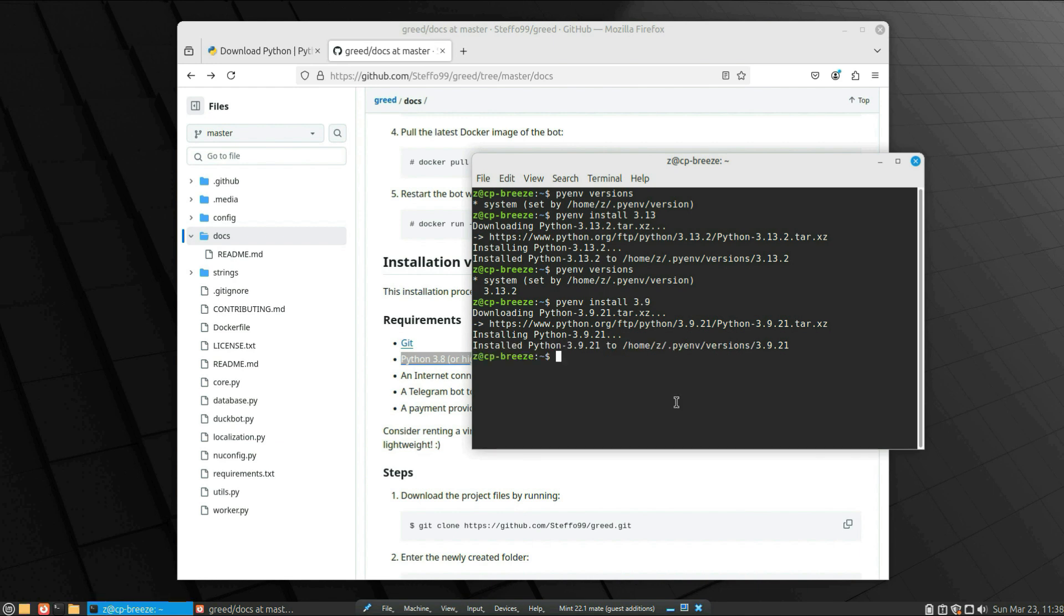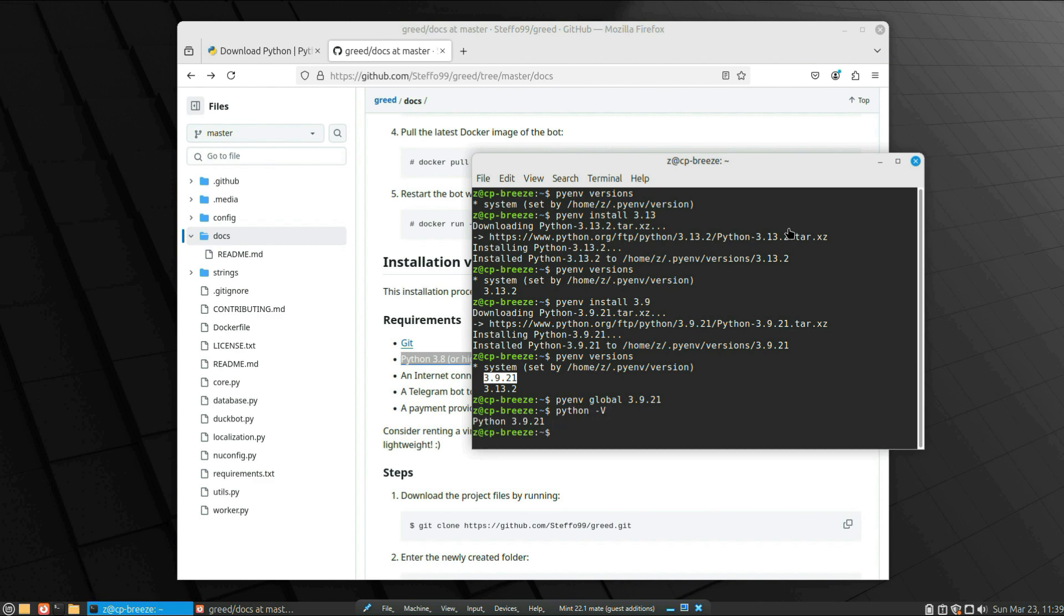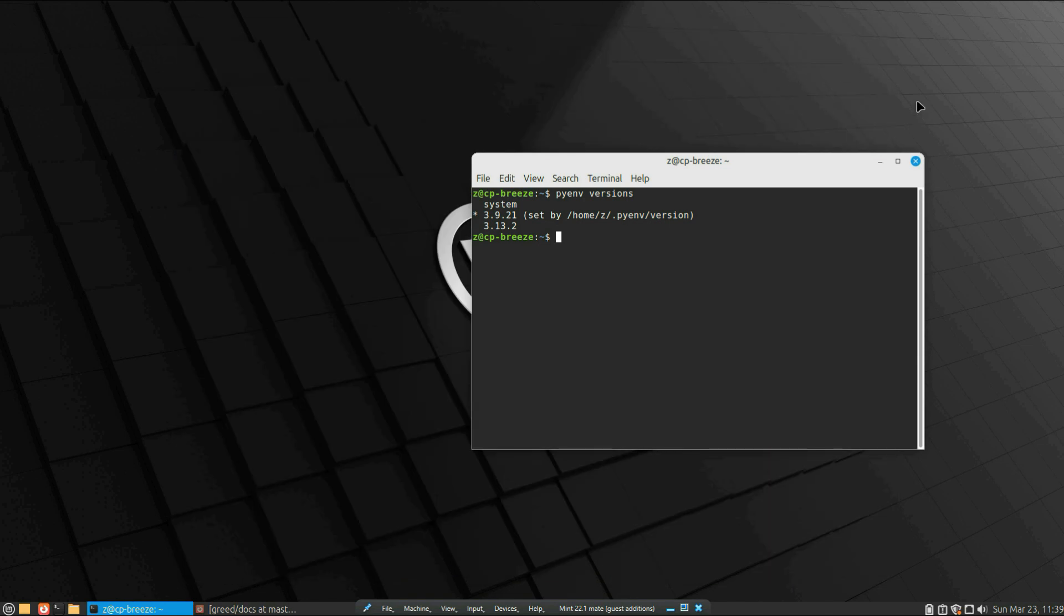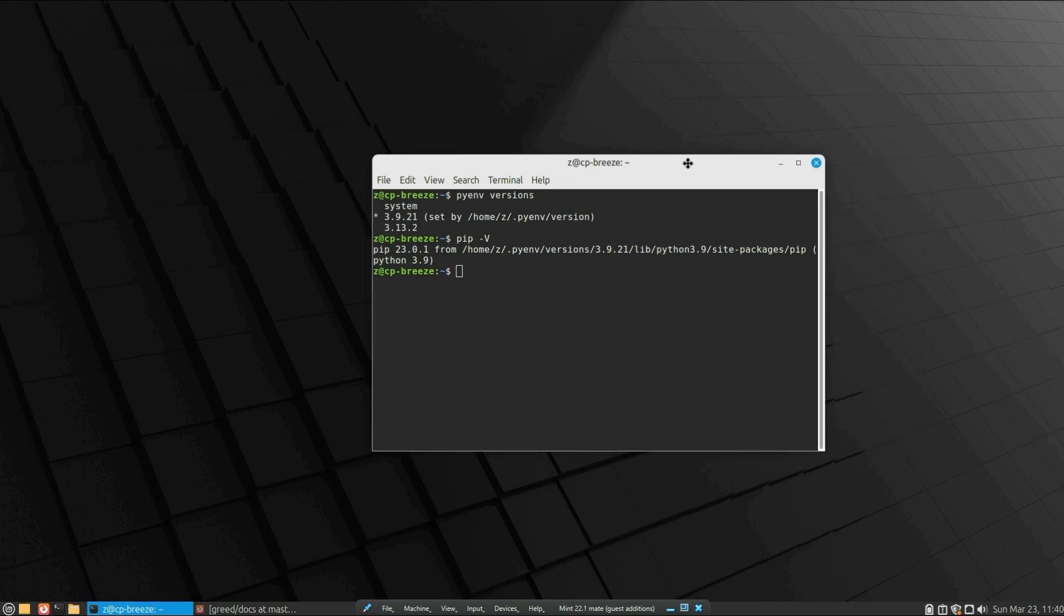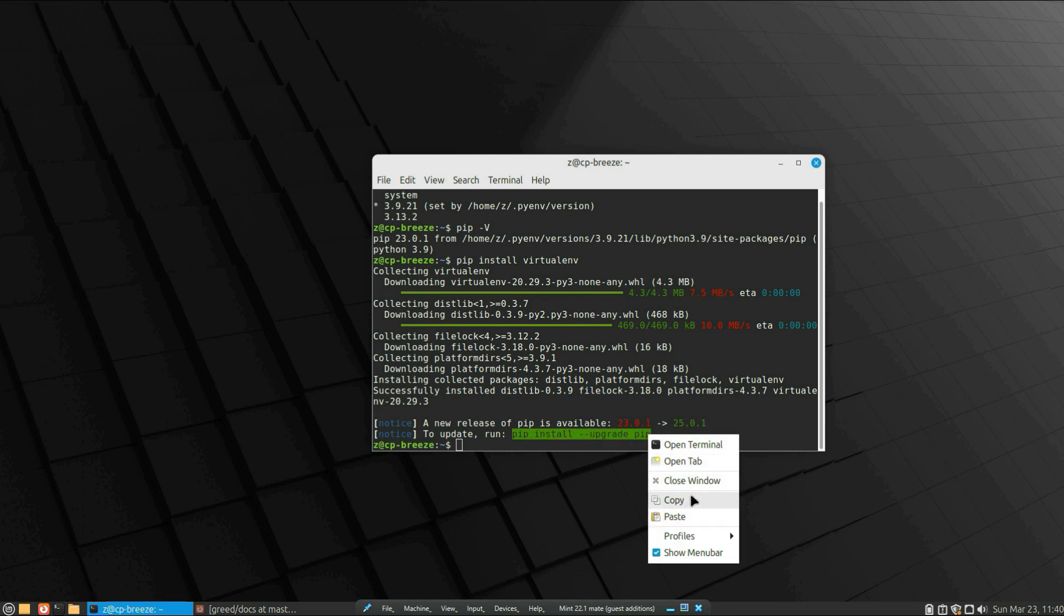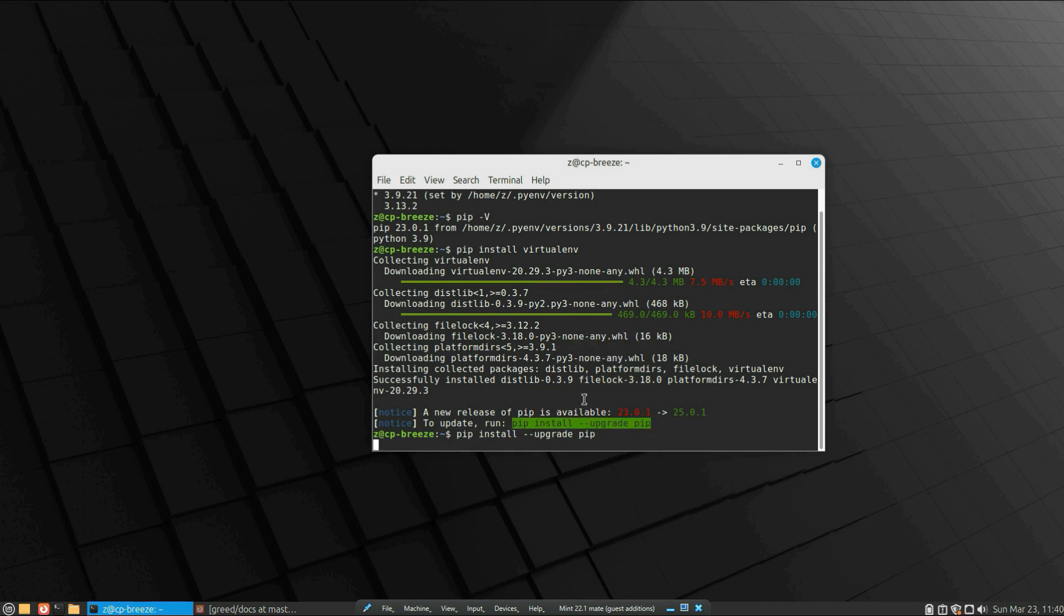And if you write pyenv versions, you can see that we have two Python versions. So we will set 3.9 as our global Python version that will run on this machine. After you run the command pyenv global and the version, write again pyenv versions—you see that it's set to default. Pip has also been installed. Now I want to install virtualenv: just write pip install virtualenv and install it. Oh, see there's a new version? So let's update the version: pip install --upgrade pip. And we're all set.